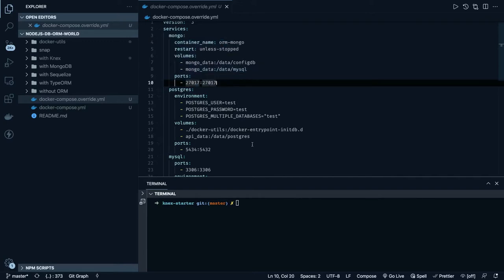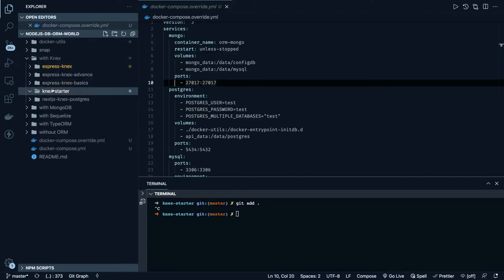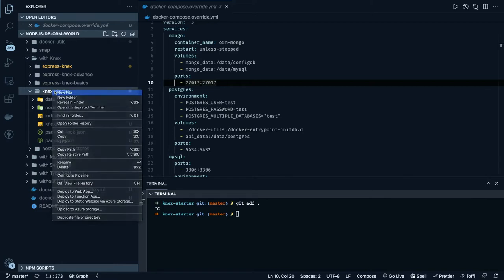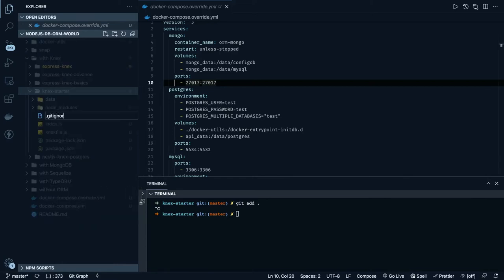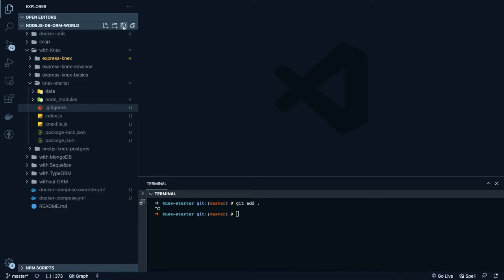Let me first push this code and then I can add a .gitignore file. I'll put node_modules in it, because it was showing 2000 files which is wrong. After reloading, I can see only 12 changes.